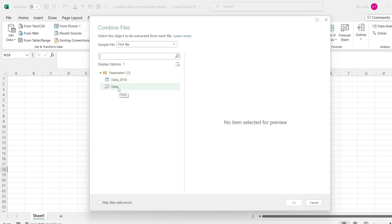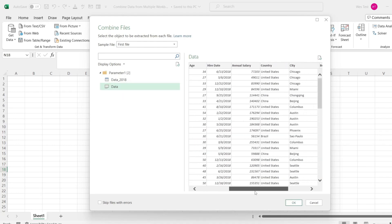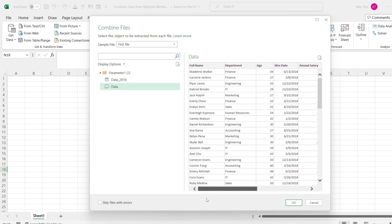Power Query will use the column names in this template table to combine the data from other tables. If other tables have additional columns, those will be ignored. In case those other tables don't have a column...